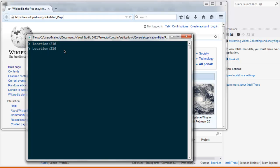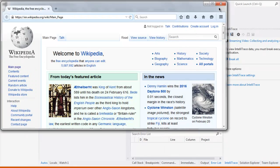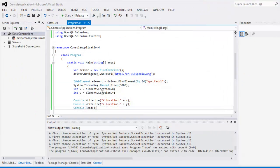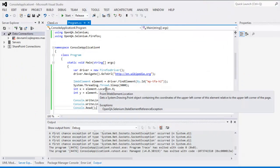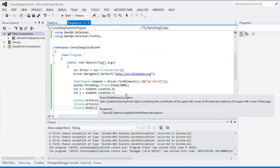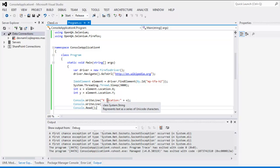So like this you can find the location of any web element on your web page. All you have to do is use element.Location.X and element.Location.Y and then use those integer values to print out on the console. This is the code — you can go through it and try it on your own.